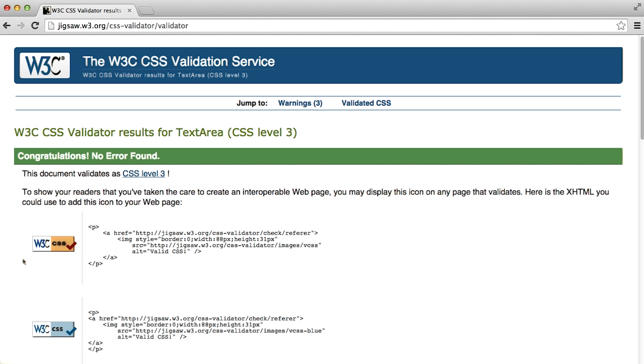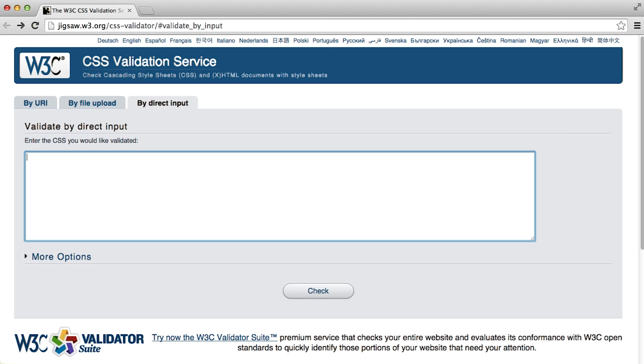And there are also icons you can show on your web page so that others know that your page complies with the standards. We've provided links where you can verify your HTML and CSS code in the instructor notes section below.